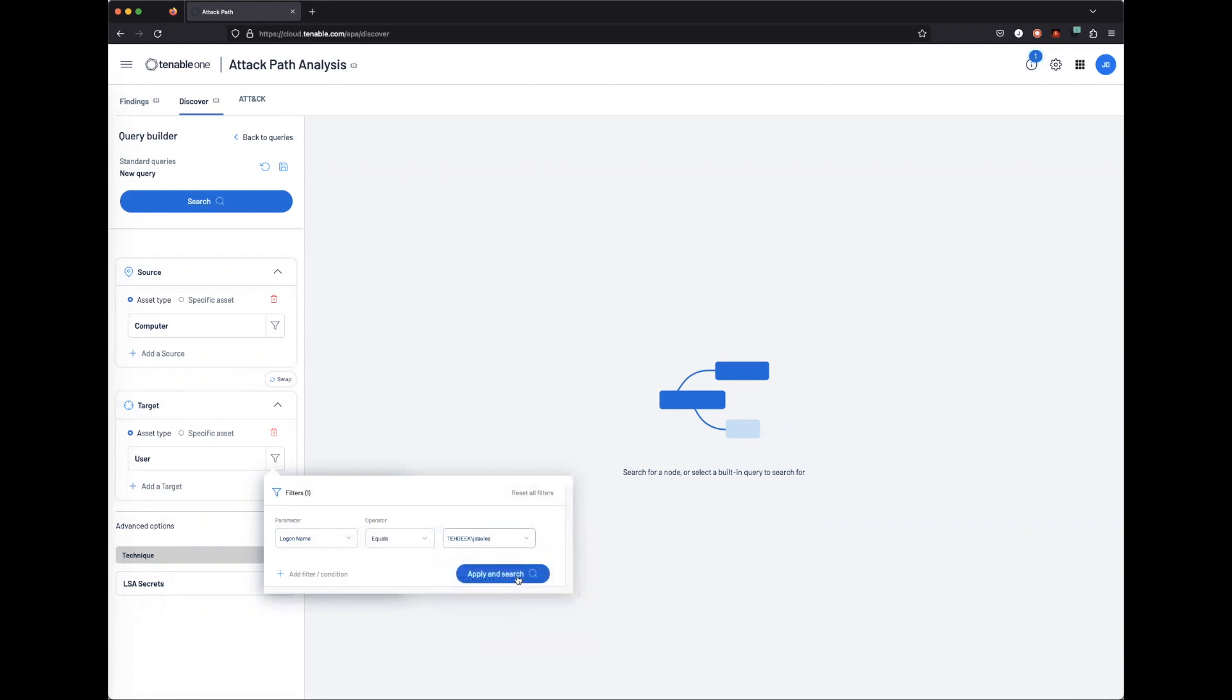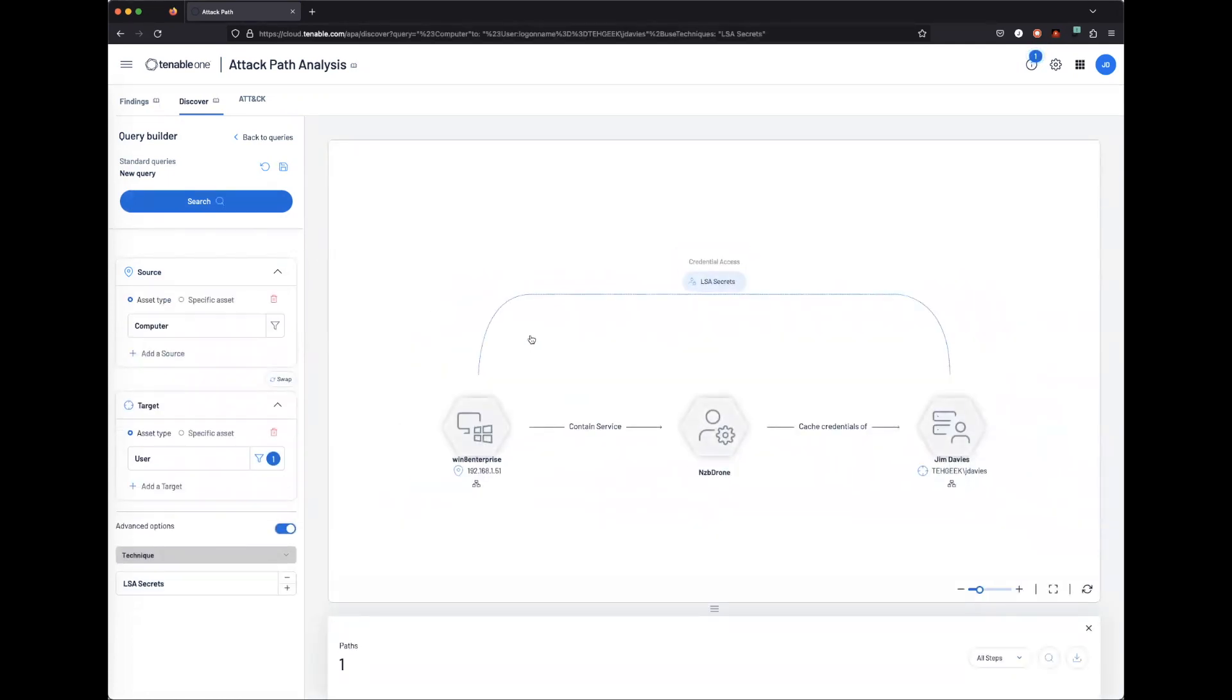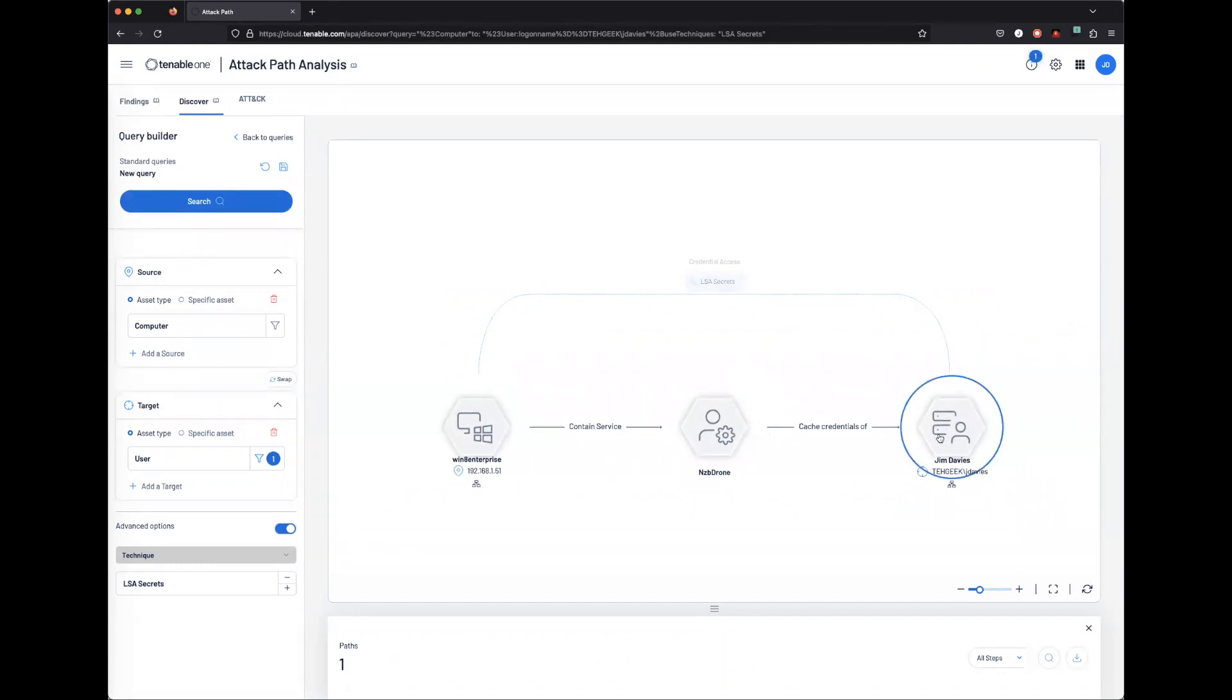We can now see if LSA Secrets is present from a computer account to a user account. We are now able to validate that this computer contains a service that has cached credentials of the user account.